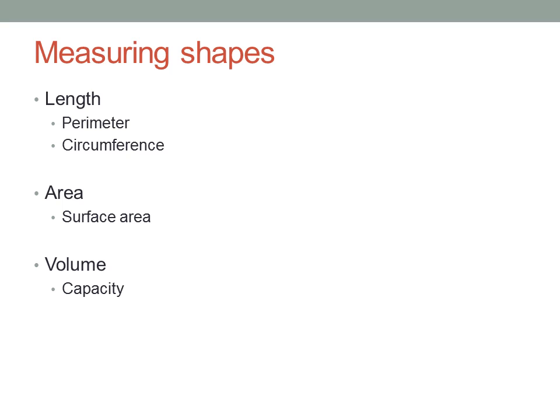Another thing we might ask about a flat shape is its area. That's the space inside the shape.